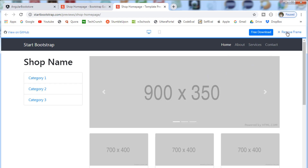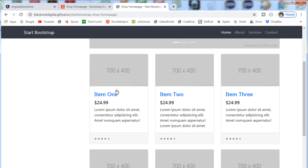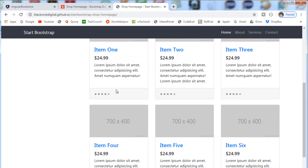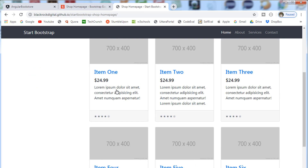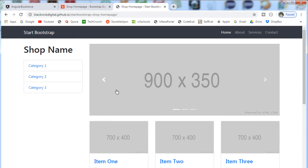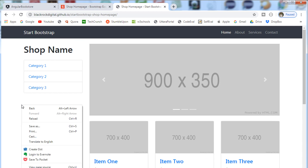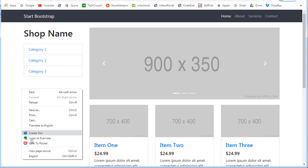And click on remove frame. So this is the template that we are going to use in our online bookstore application. So let's right click on this template and select view page source.